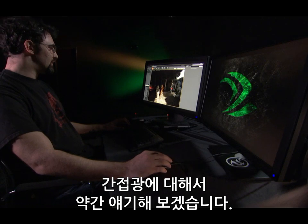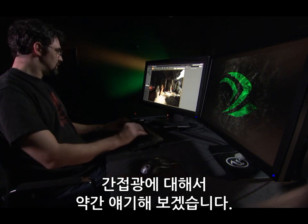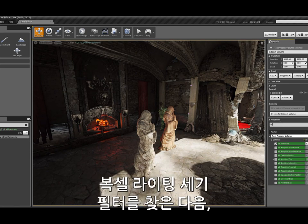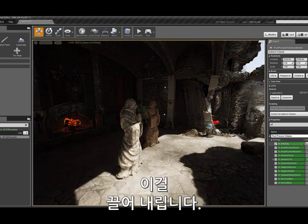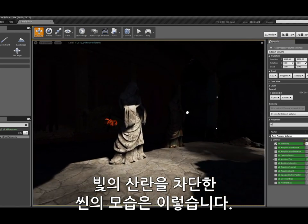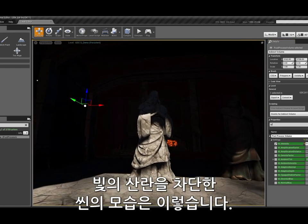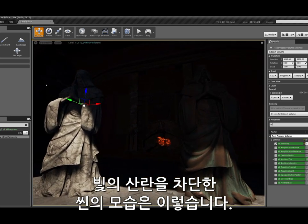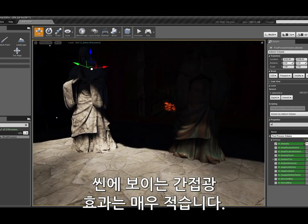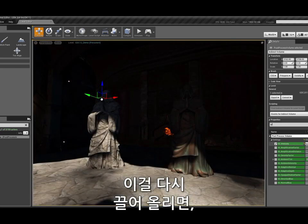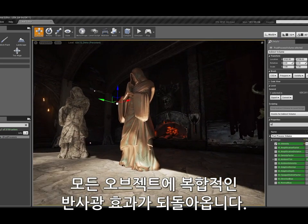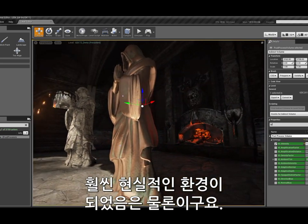Talking about the indirect lighting: if I select the post process for this environment and filter for the voxel lighting intensity, if I bring that down, this is what the scene looks like without any bounce lighting. There's no complex specular and very little secondary lighting. But if I bring it back up, I begin to get my metallic reflections, complex secondary lighting on all objects, and a much more realistic environment.